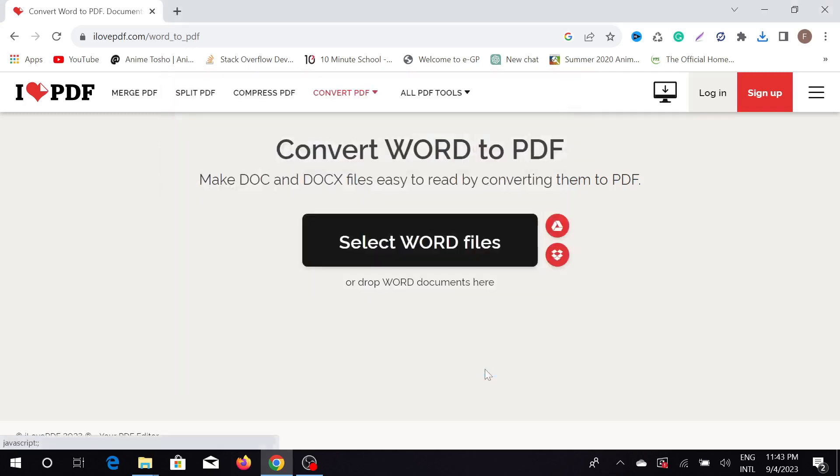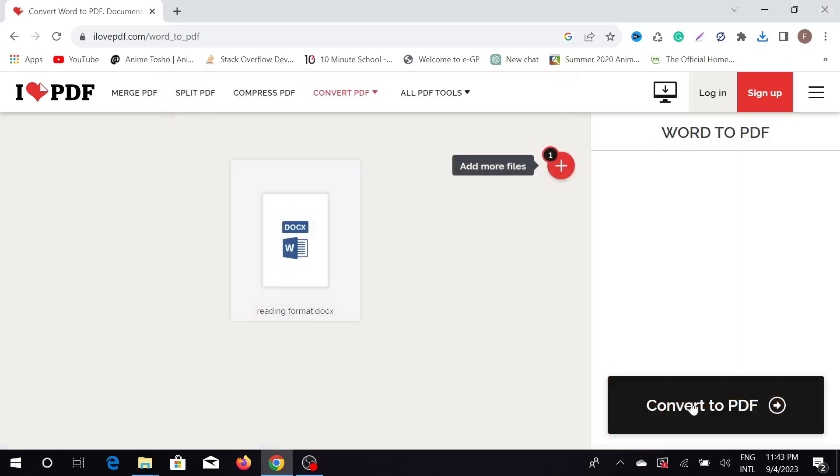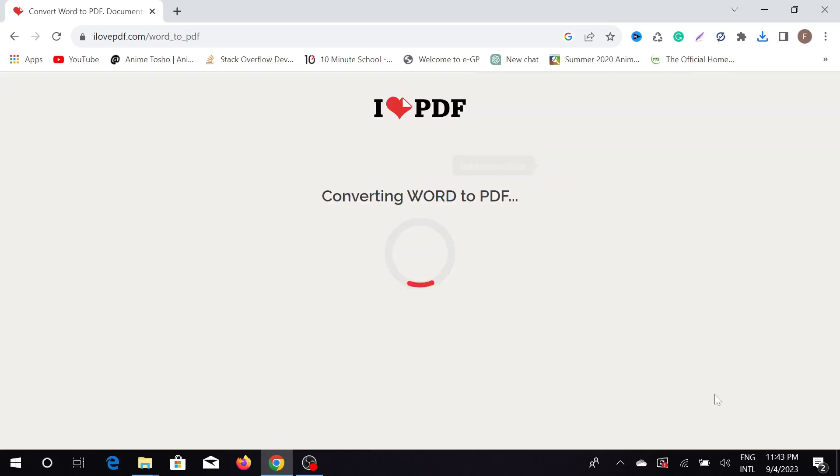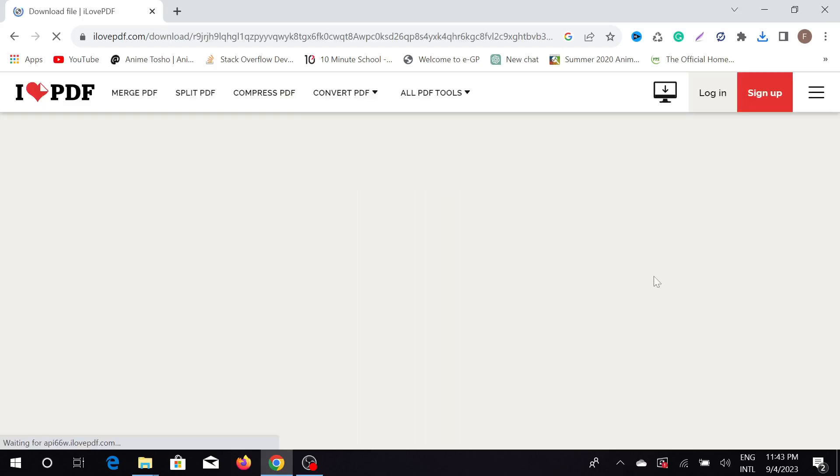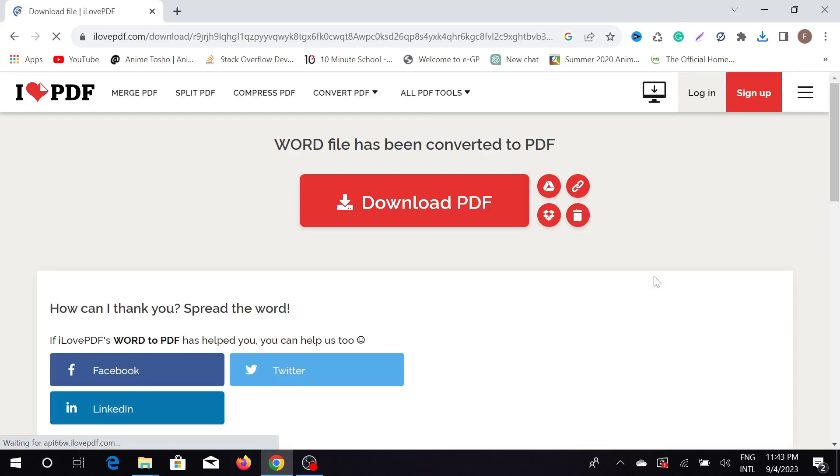You can see convert to PDF - just click that option here and it will take a few seconds to convert your Word file to PDF. As you can see, my Word file has been converted to PDF.